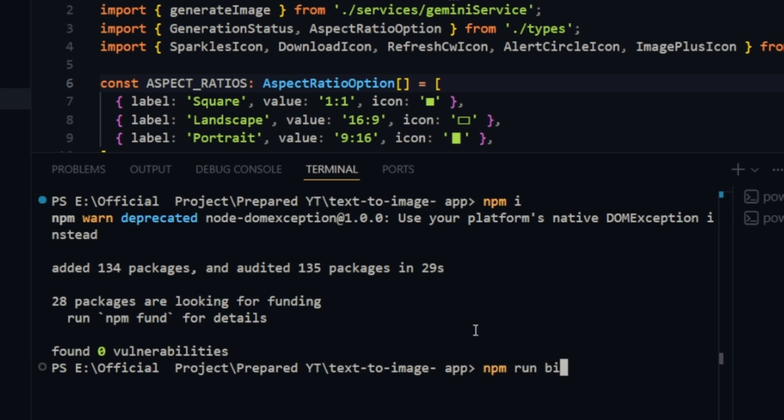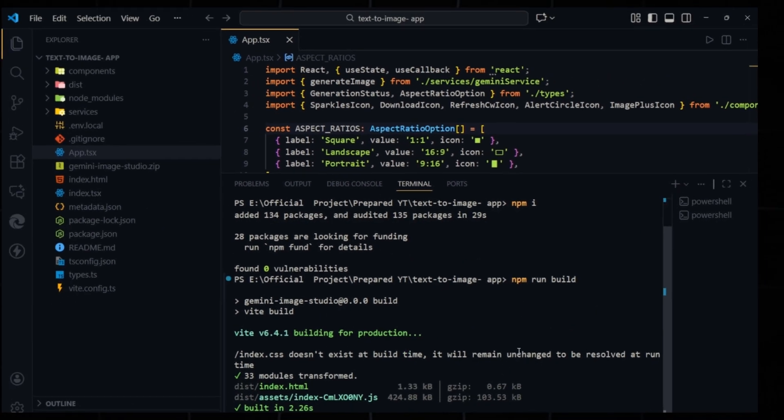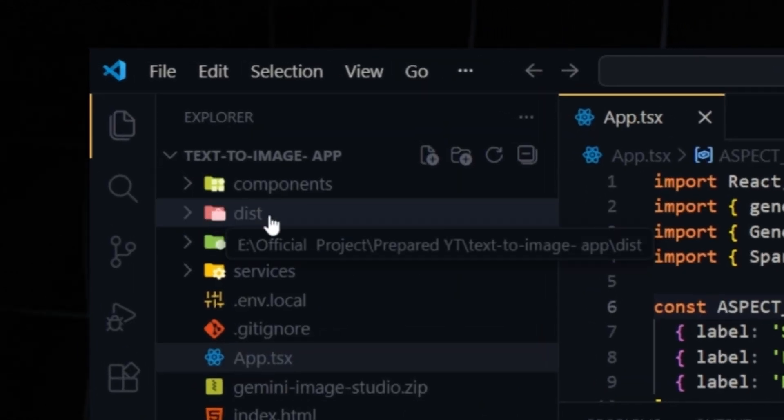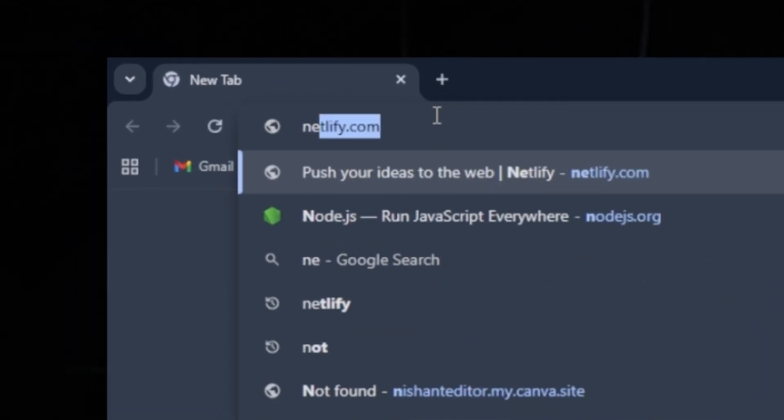After that, run npm run build. This creates a dist folder containing your production-ready build. Once the build is complete, you will see the dist folder. Close VS Code.